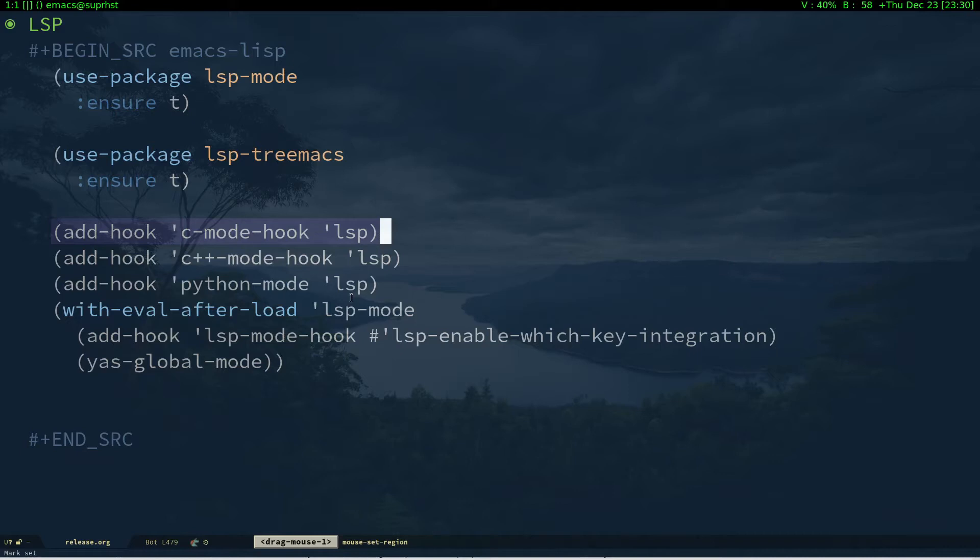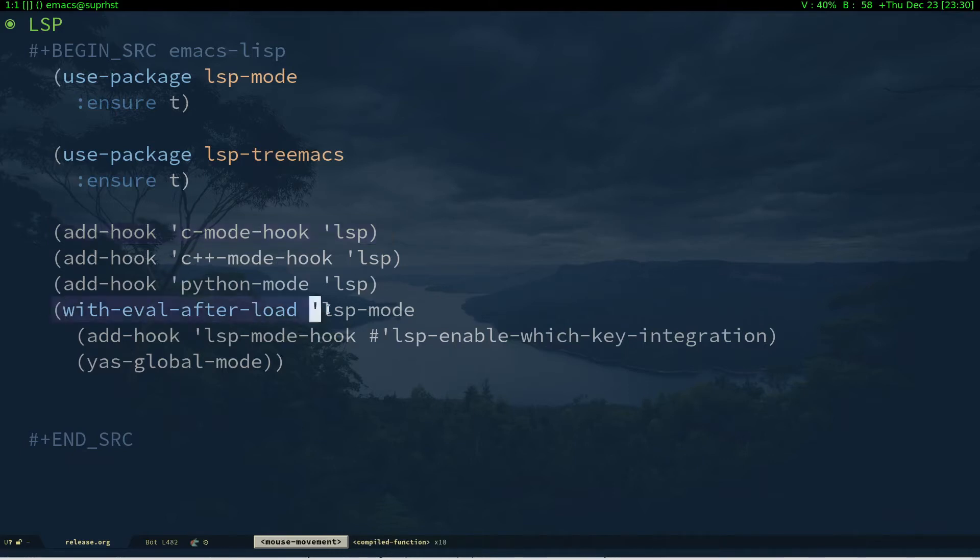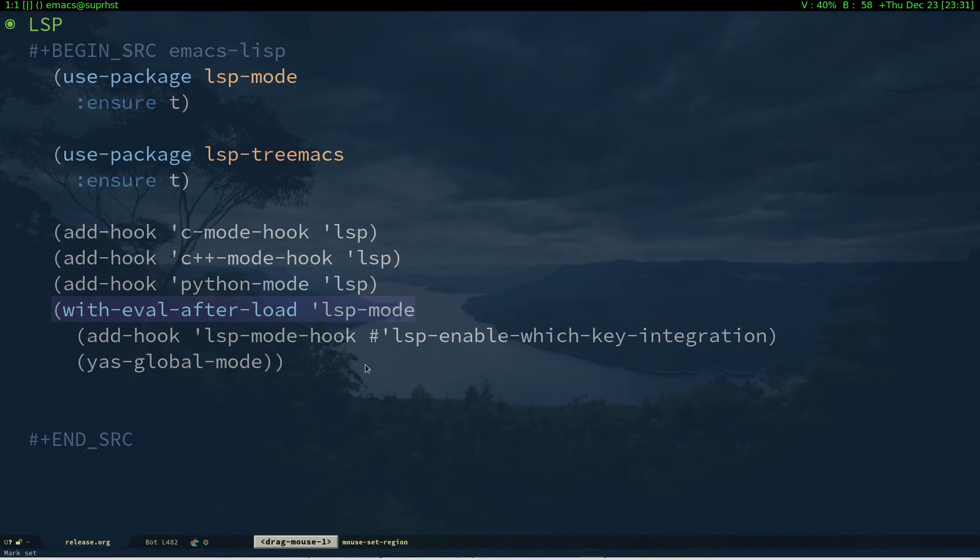You need to have your language backend installed in your system. For Python you can install sudo pip install python-language-server. For C and C++ you can use clangd. In this line we're telling Emacs to integrate which-key along with lsp-mode.